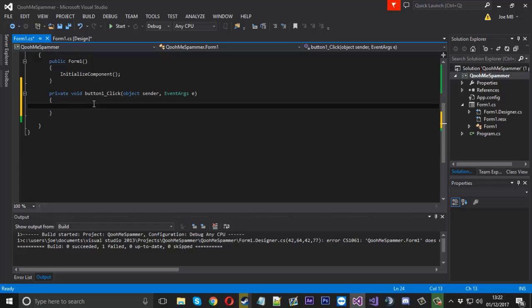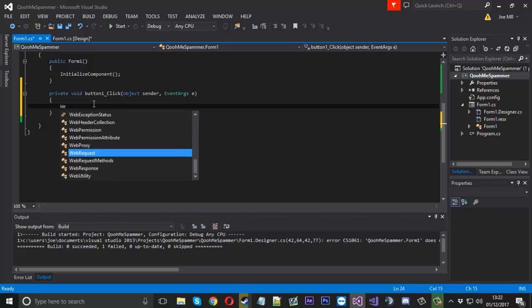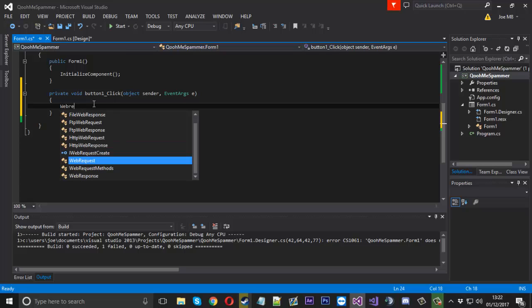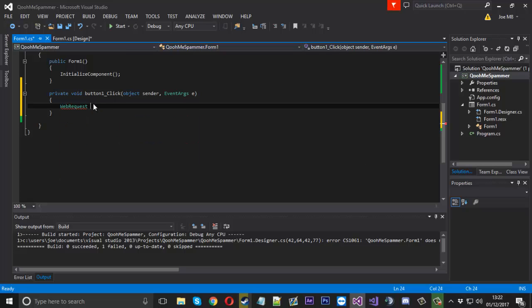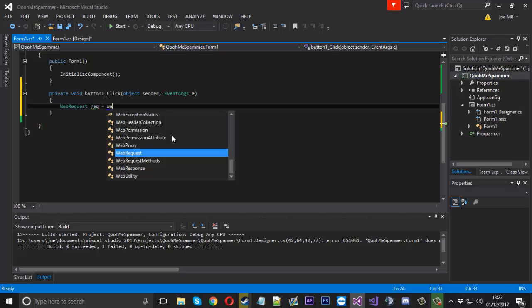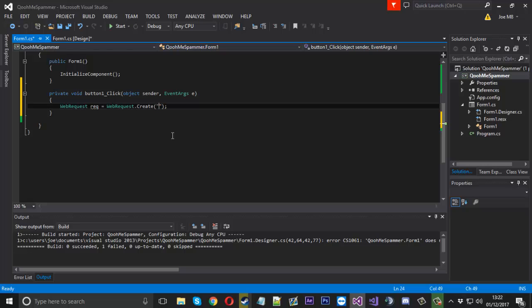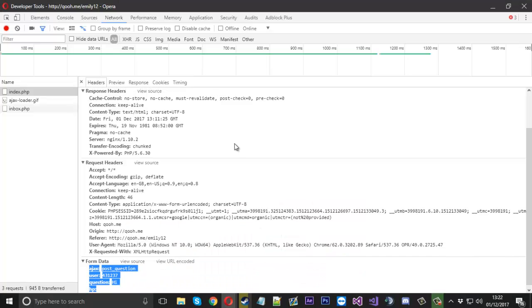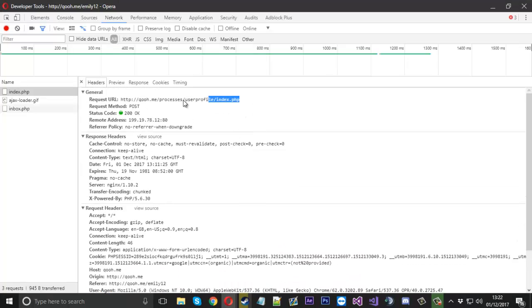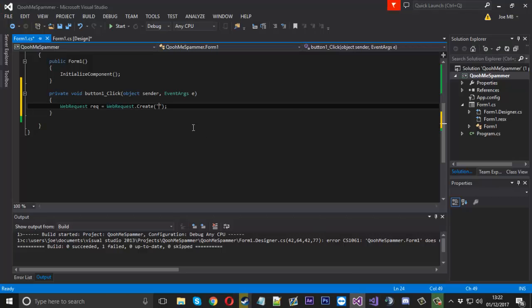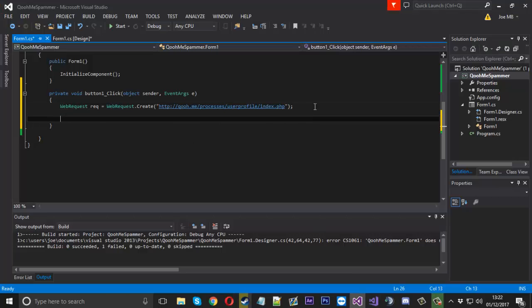Now all we want to do in this button click is make a new web request and we'll just call it rec for now. And that is going to be equal to WebRequest.Create and then we will create a request to the URL that we are interested in which is this one.